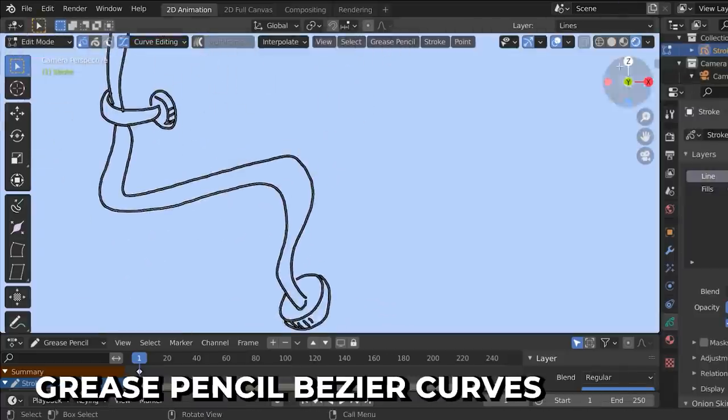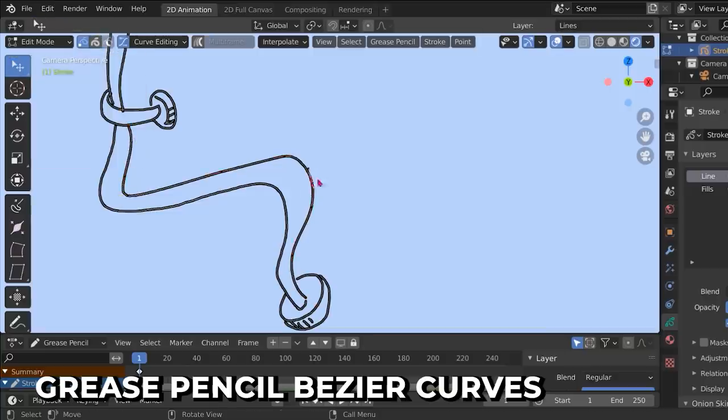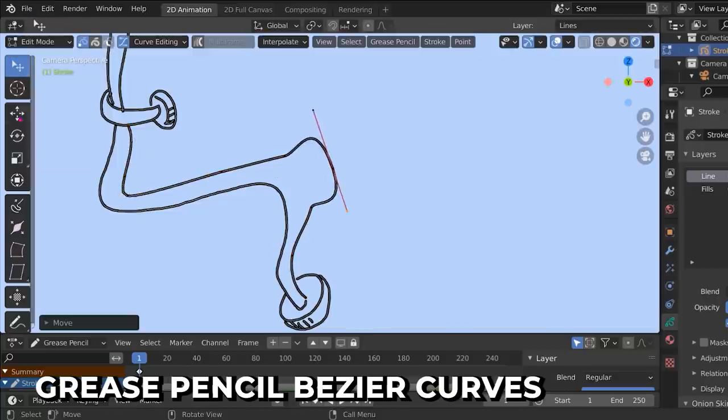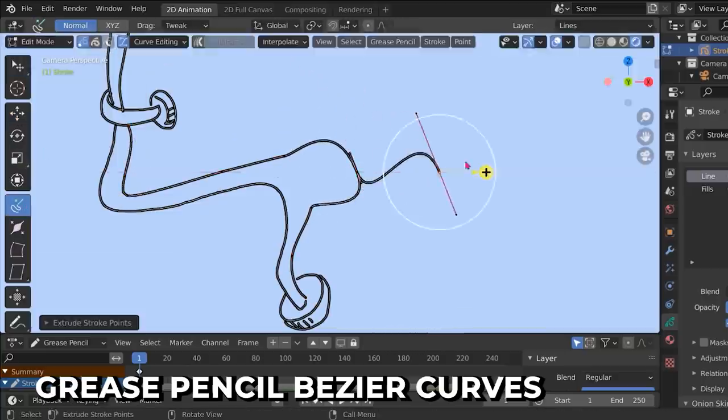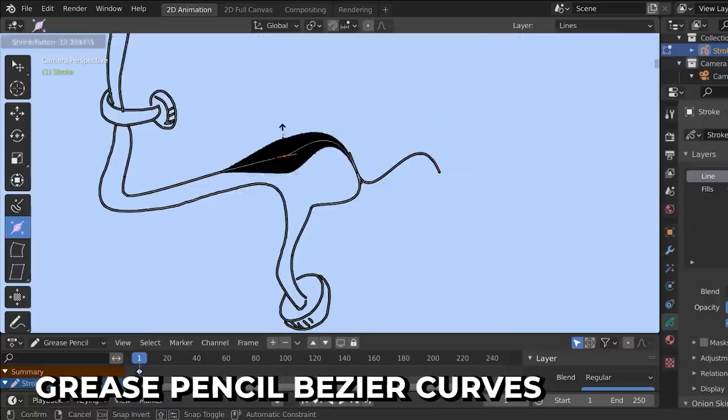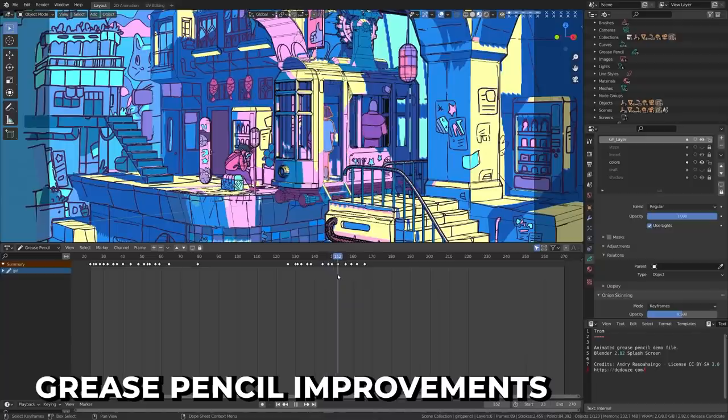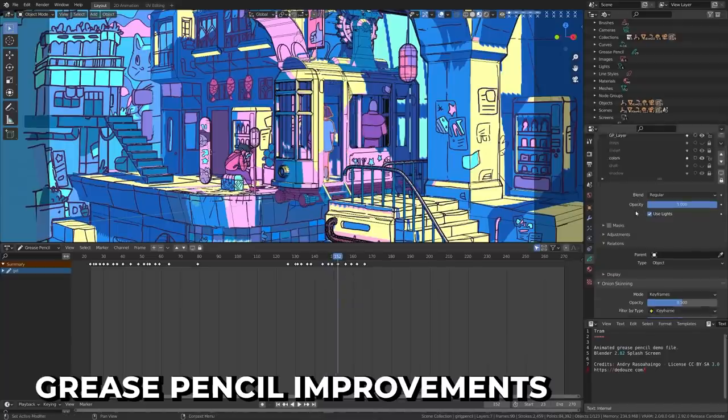The Google Summer of Code project for editing Grease Pencil Strokes with curves allows you to work in a completely different way. This allows transformation of strokes using Bezier curves. And just like the last few updates, there have been several modifications to the user interface to make it more user-friendly.